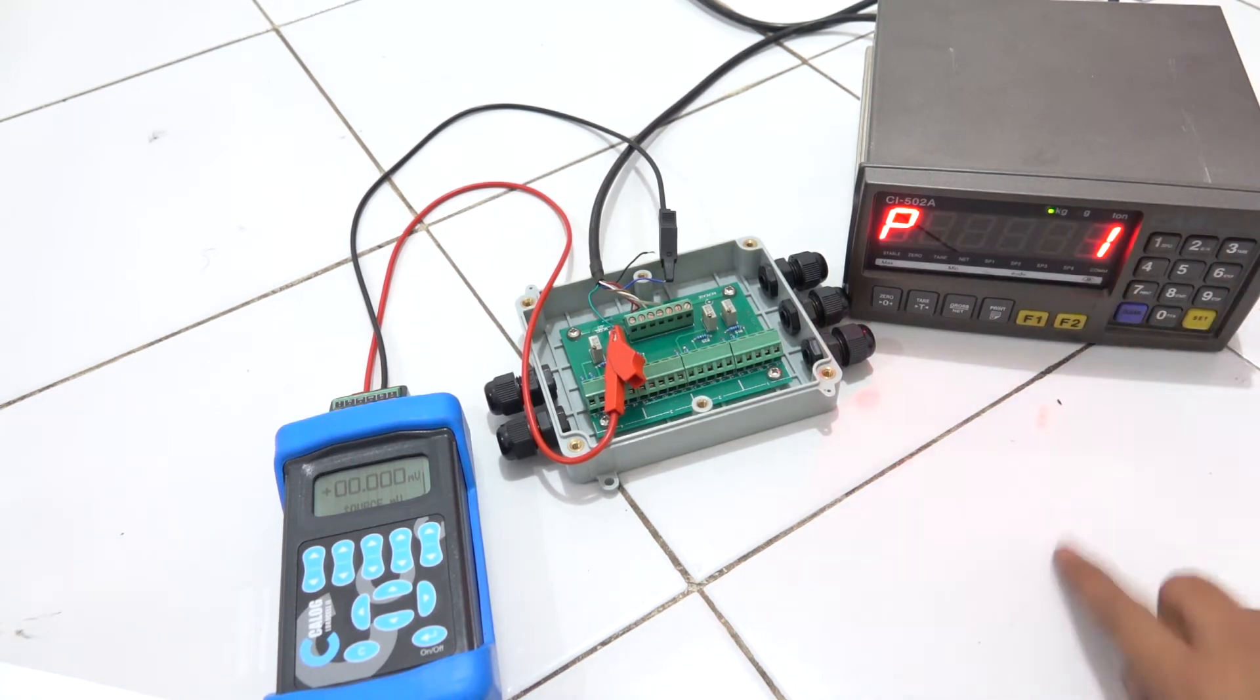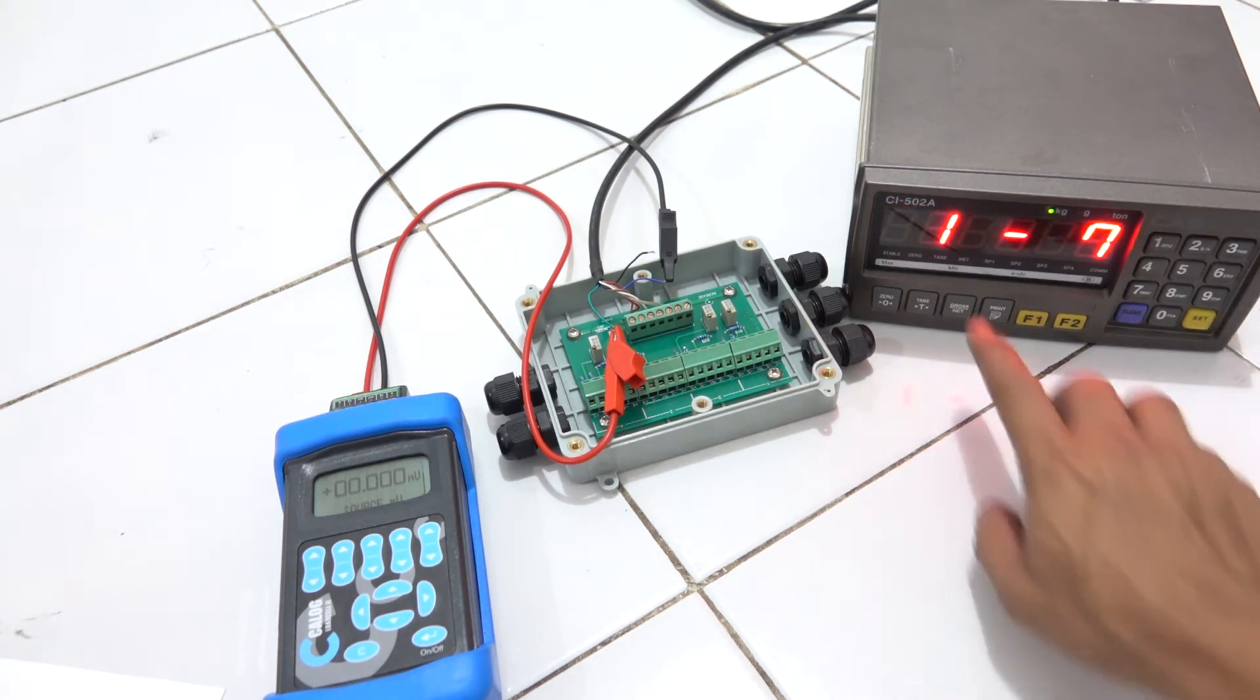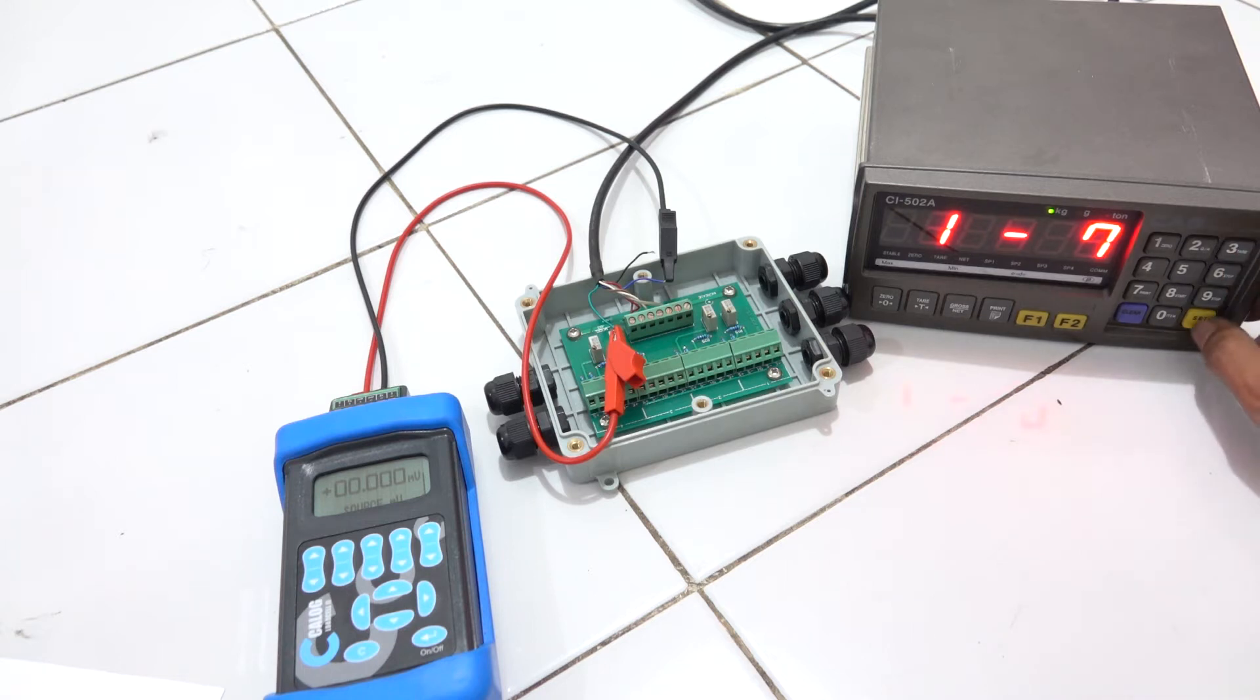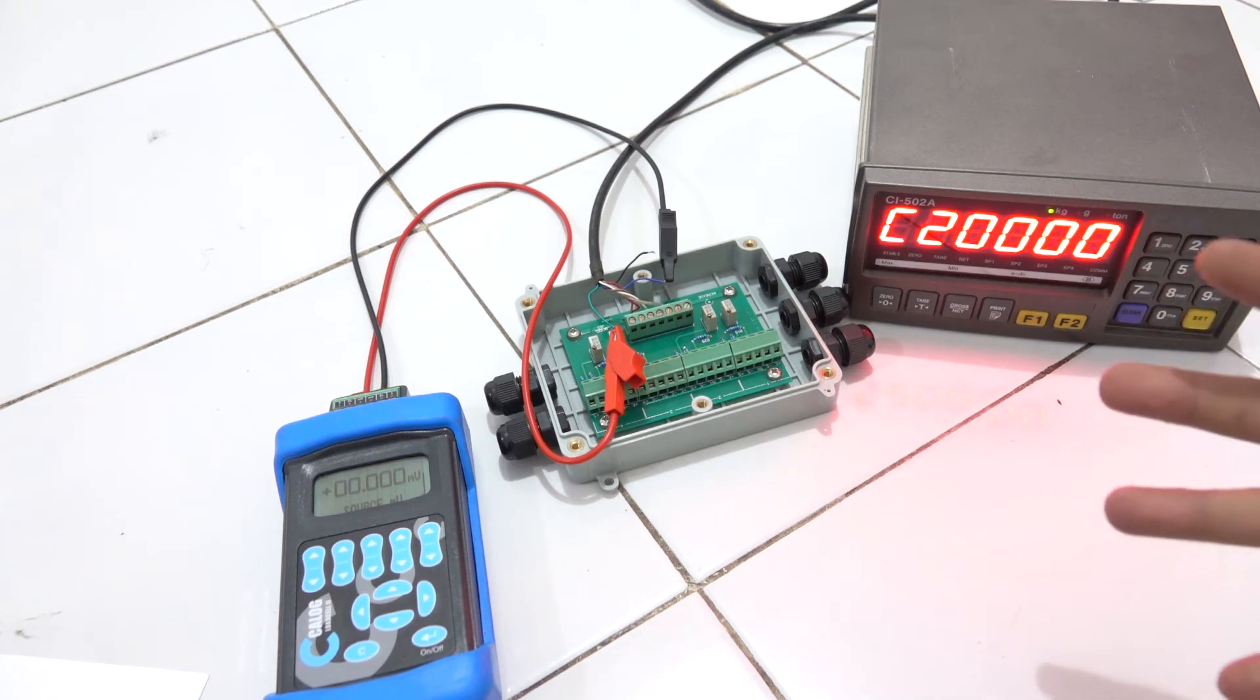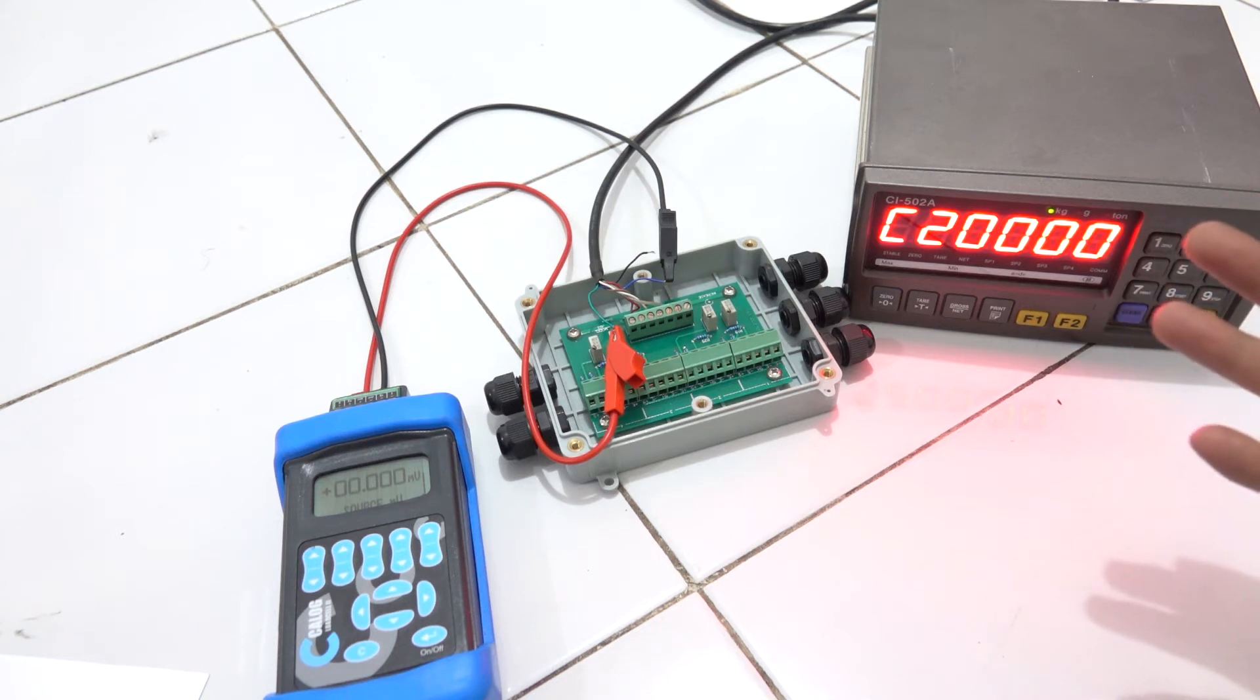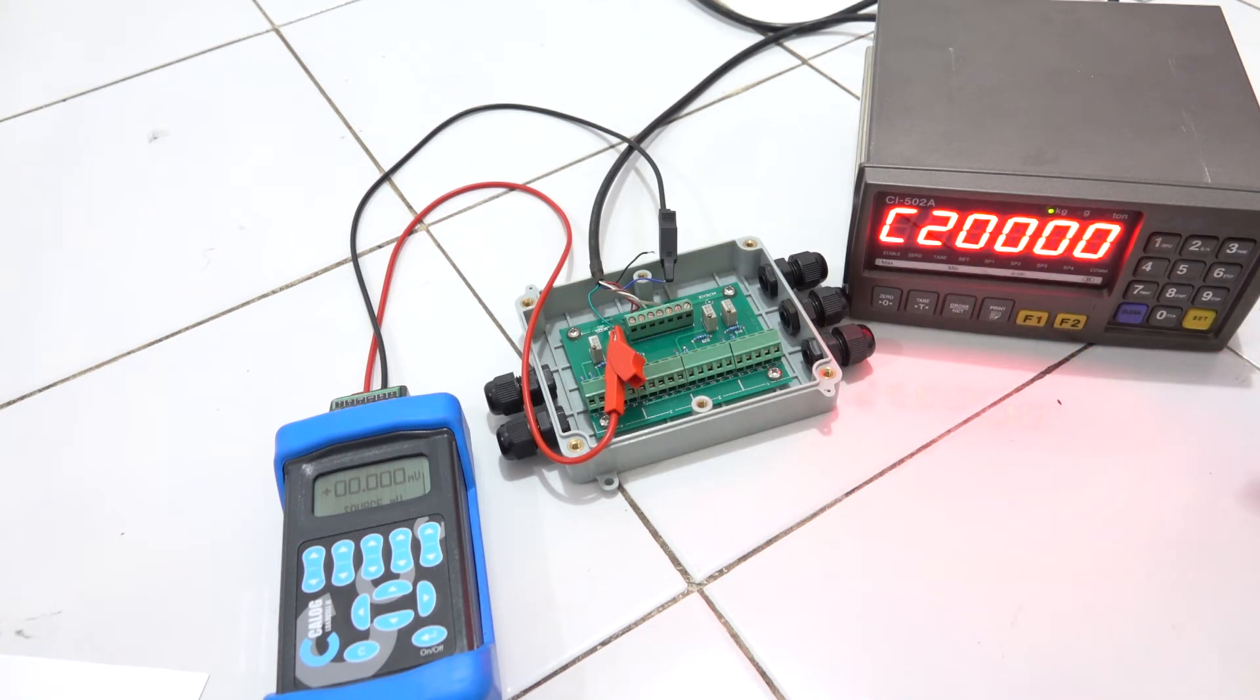C means the capacity of the load cell that you want to calibrate. Let's say the load cell you want to calibrate maybe has a capacity of 20,000 kg, but in this example that I would like to change, maybe only 500 kg.